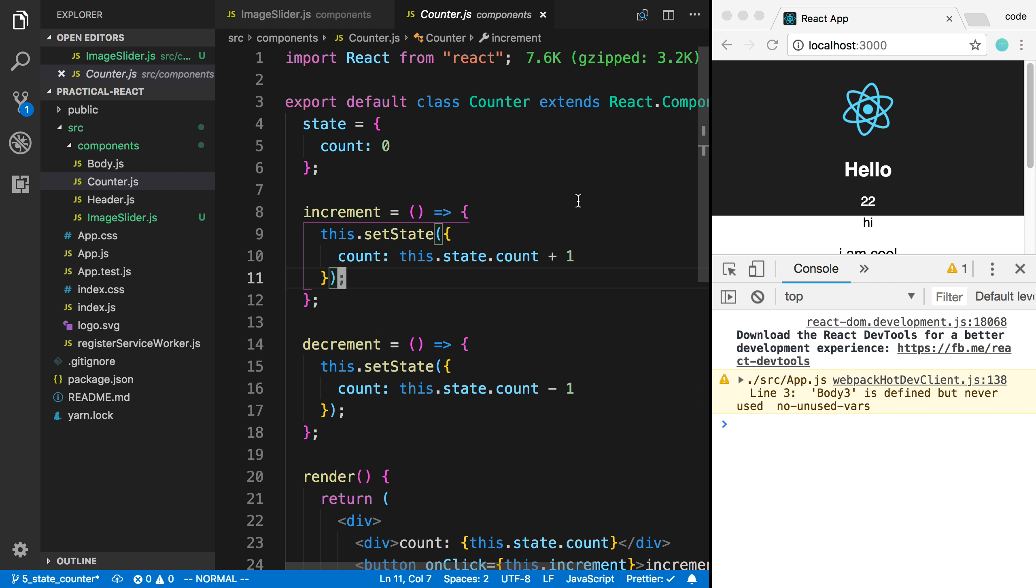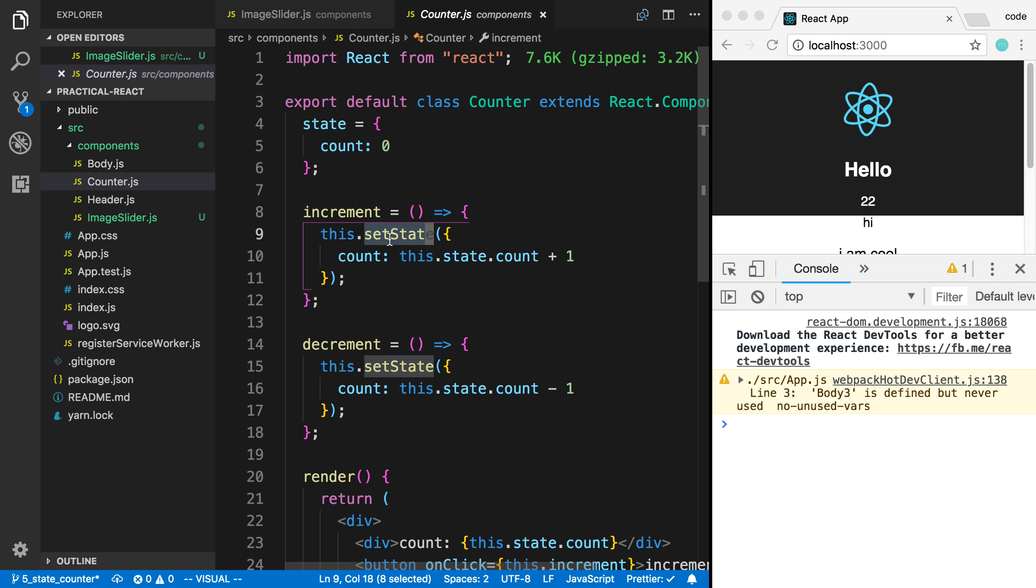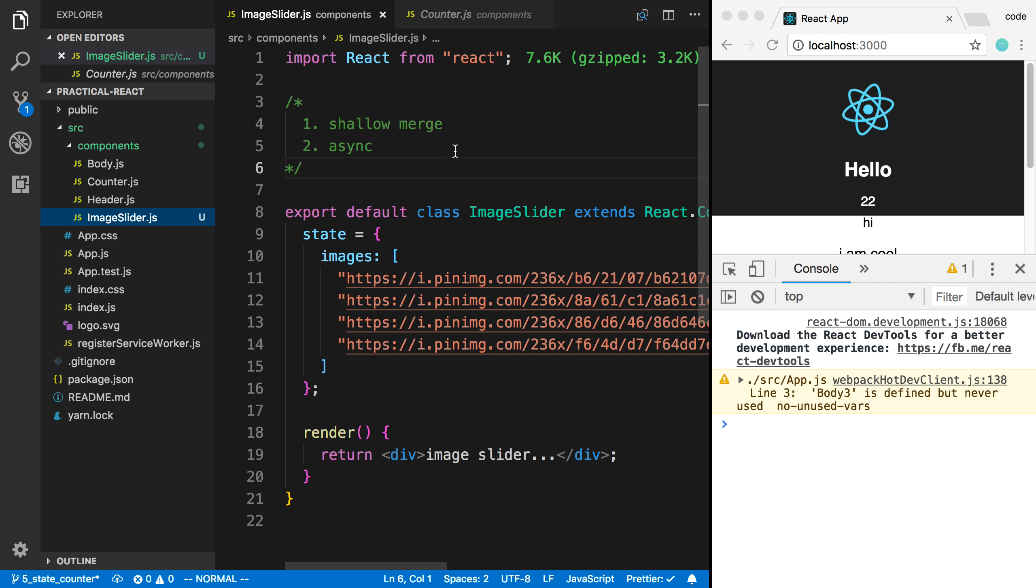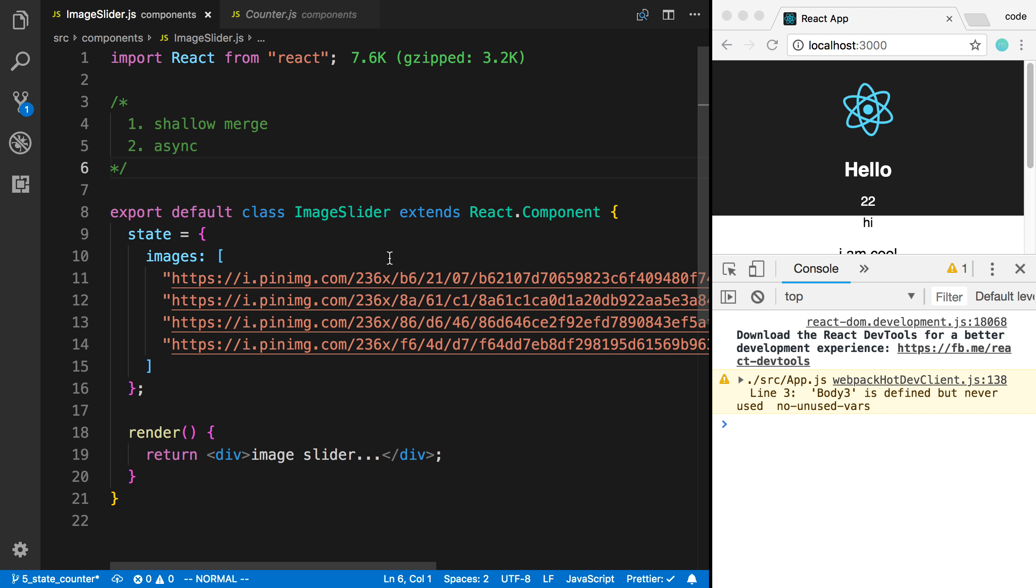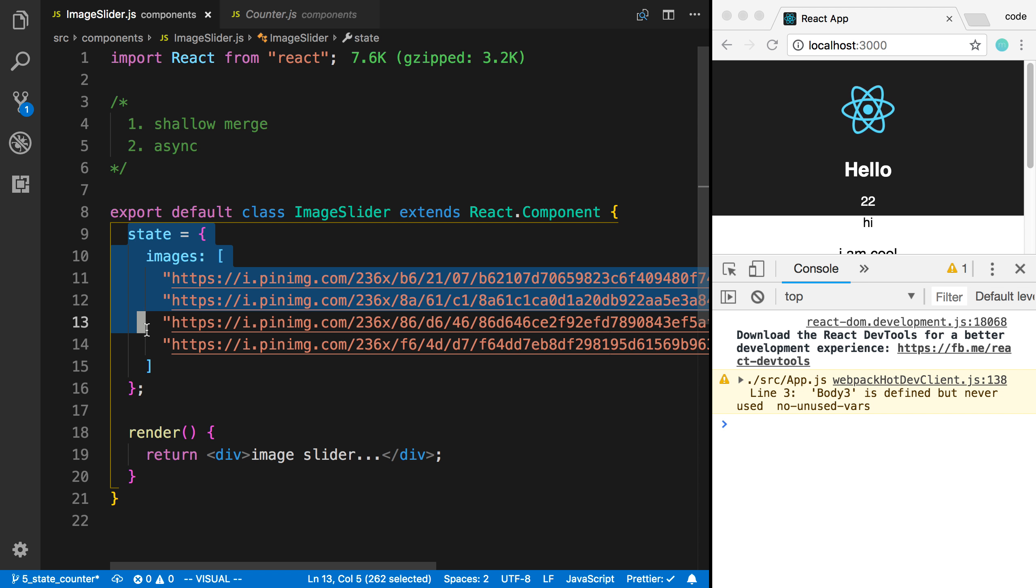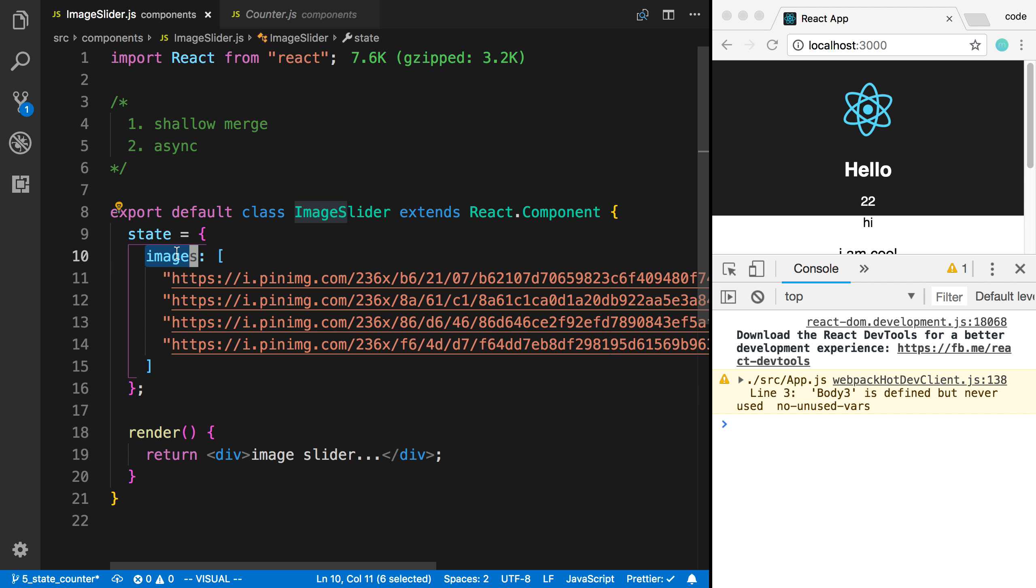We're going to be diving deeper into how this.setState works in React. To do this, we're going to be creating an image slider. So I've already started this component. Right now I just have a state where I have an array of images.